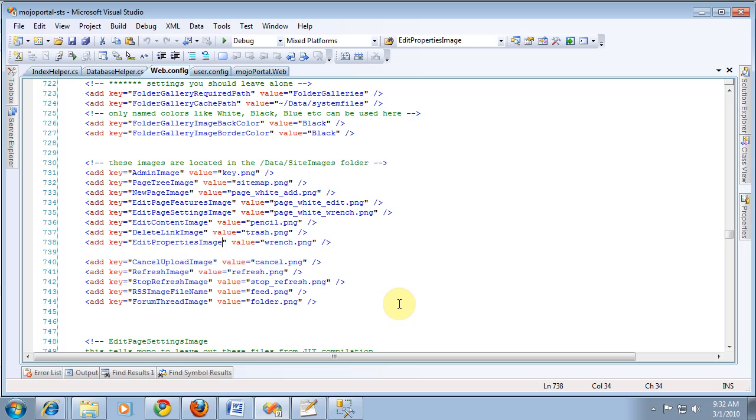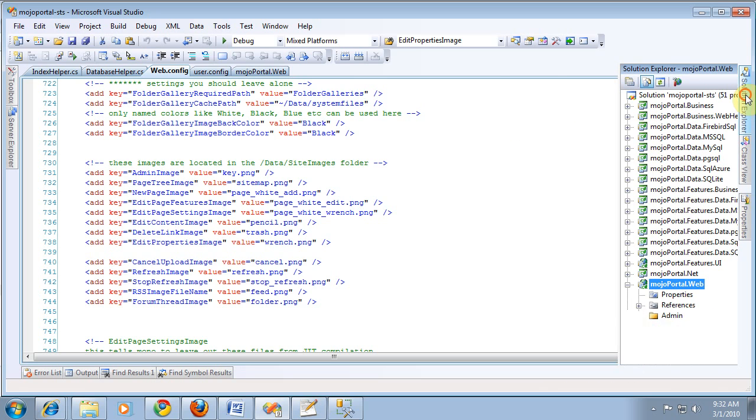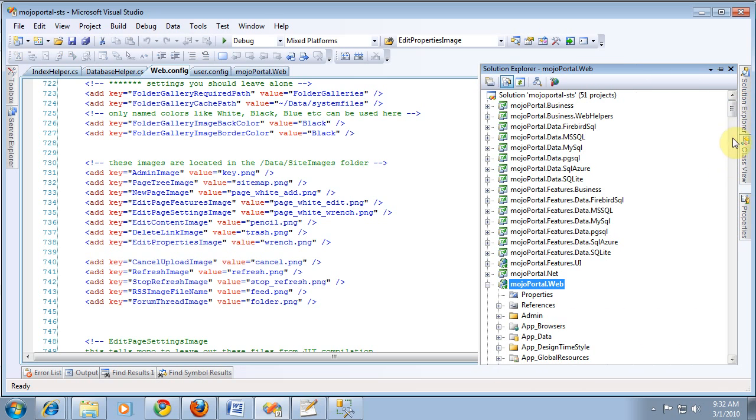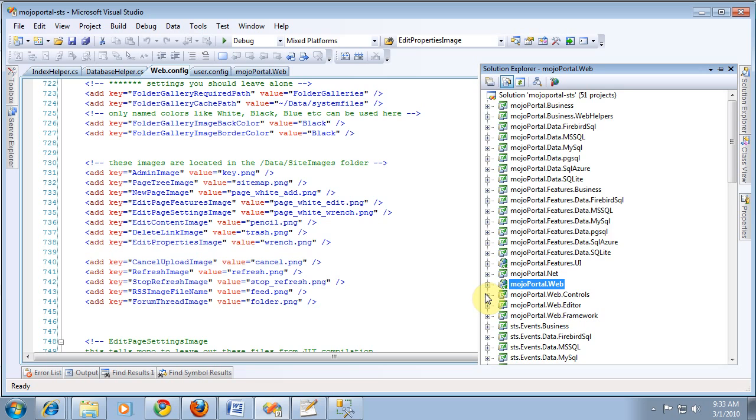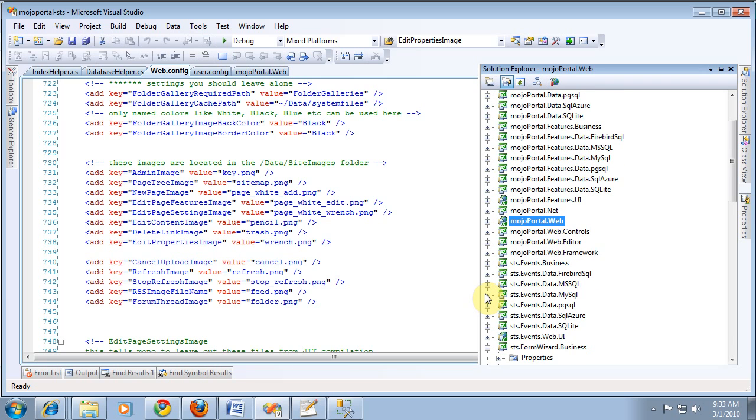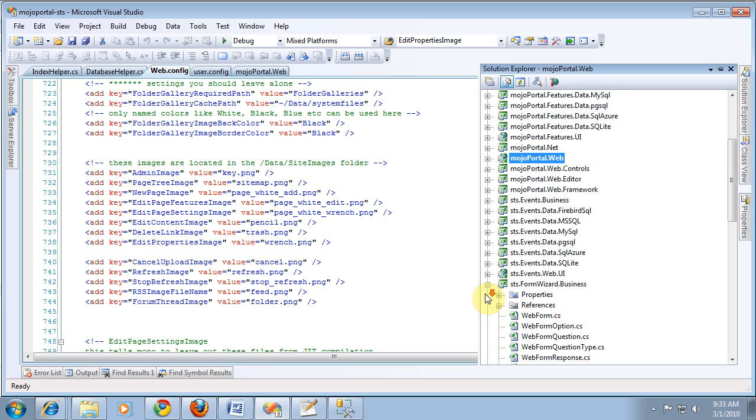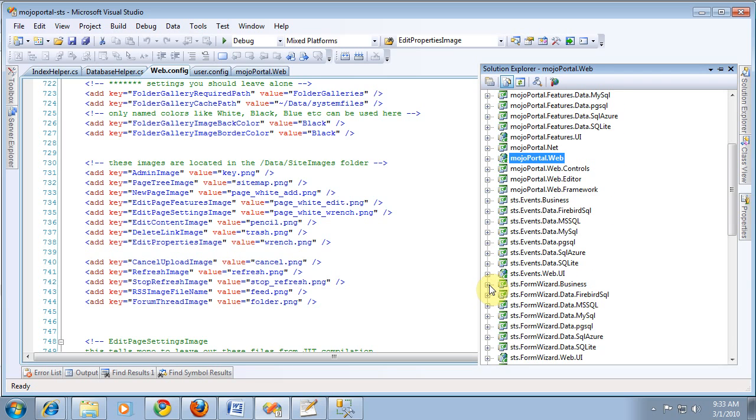I just have basically a backup routine. You could have your projects coming from a different repository. But when I open my solution, of course, I have all the data layers for all the projects. But you can see my projects for my features, Event Calendar Pro, this is the Web UI project for that.